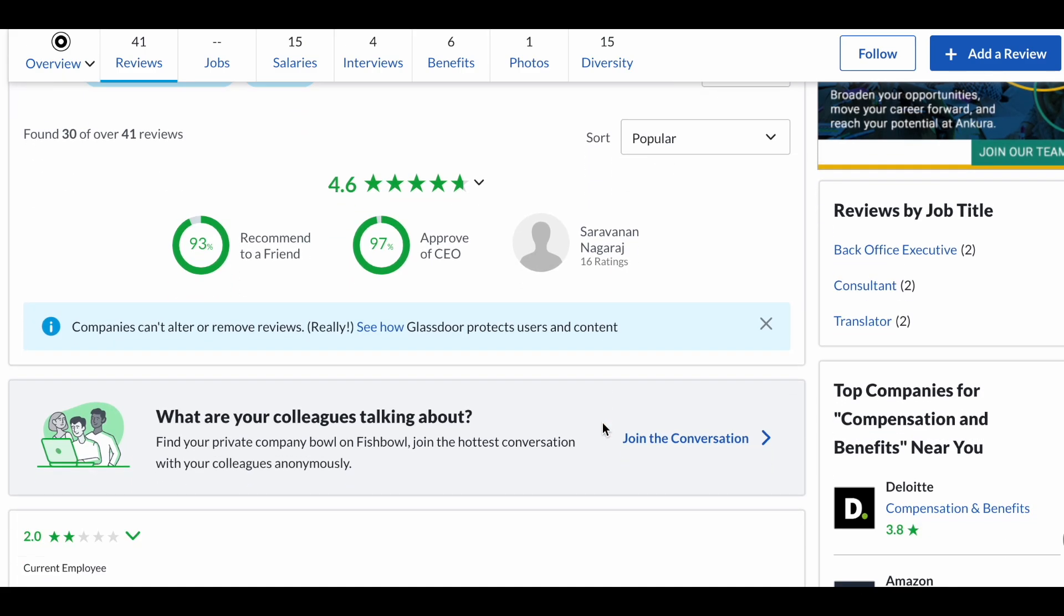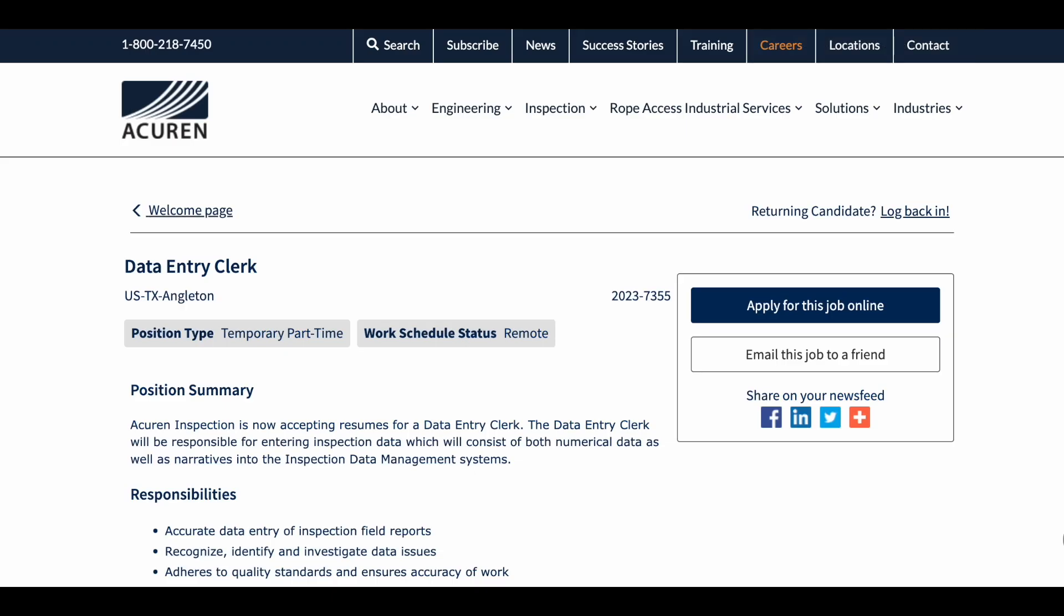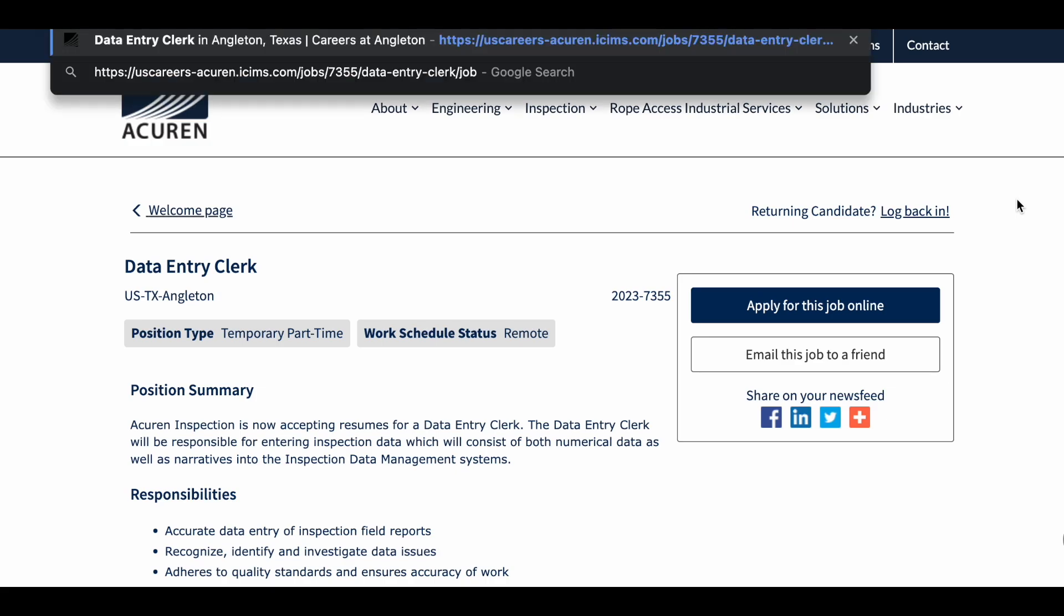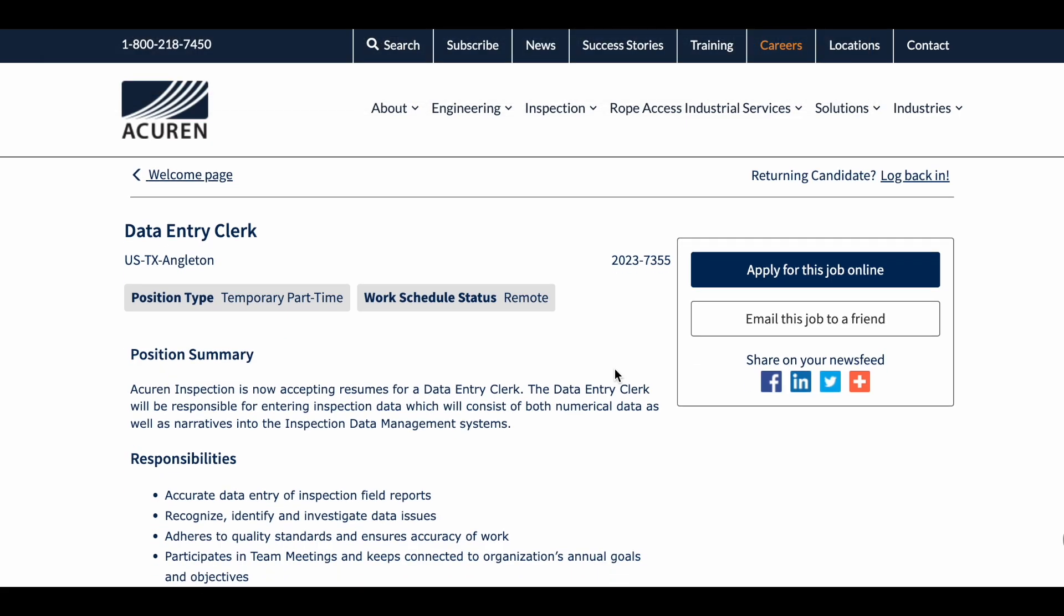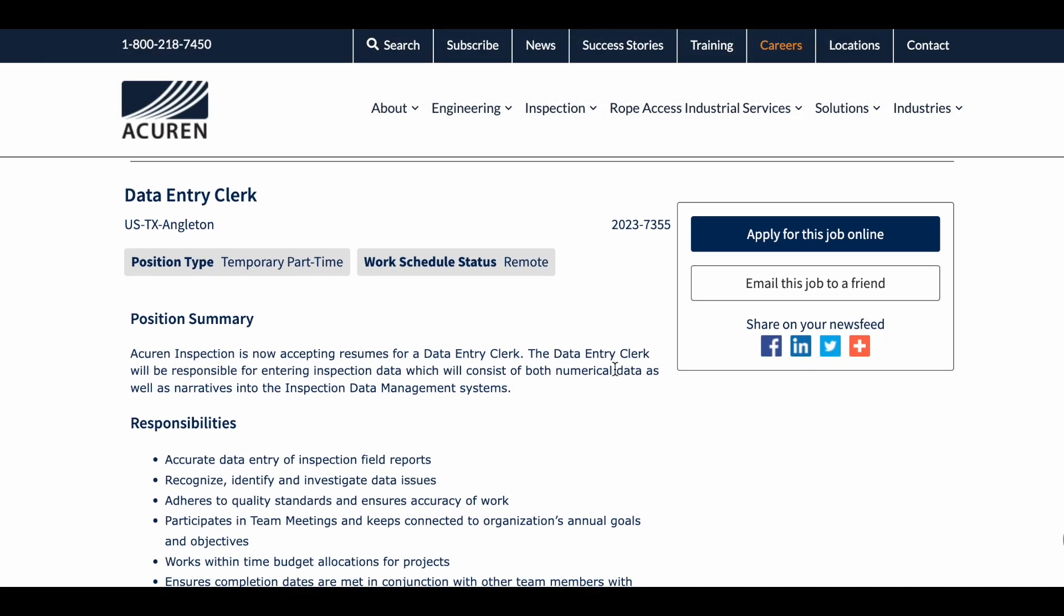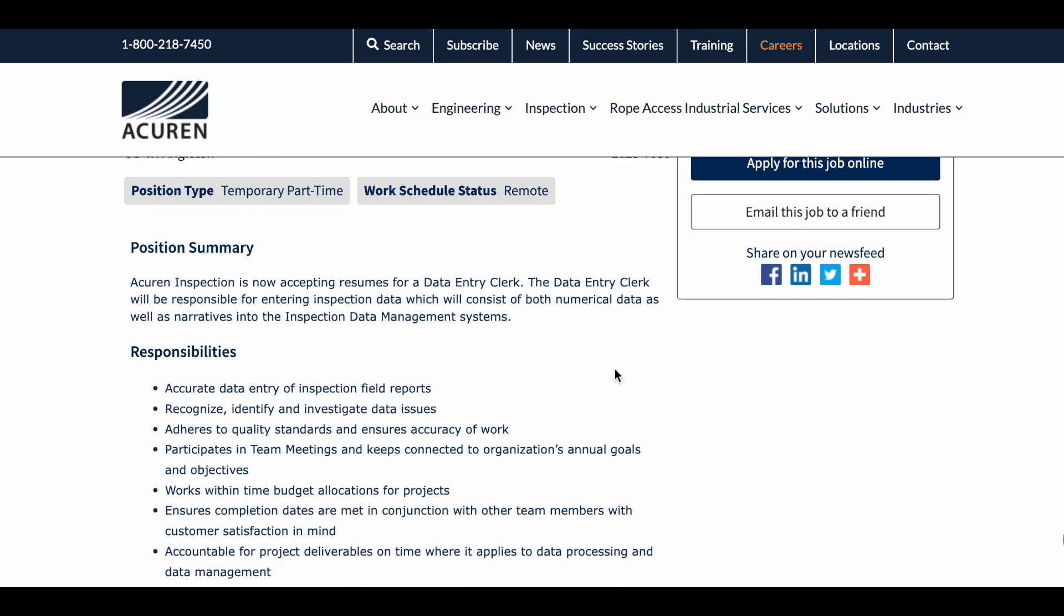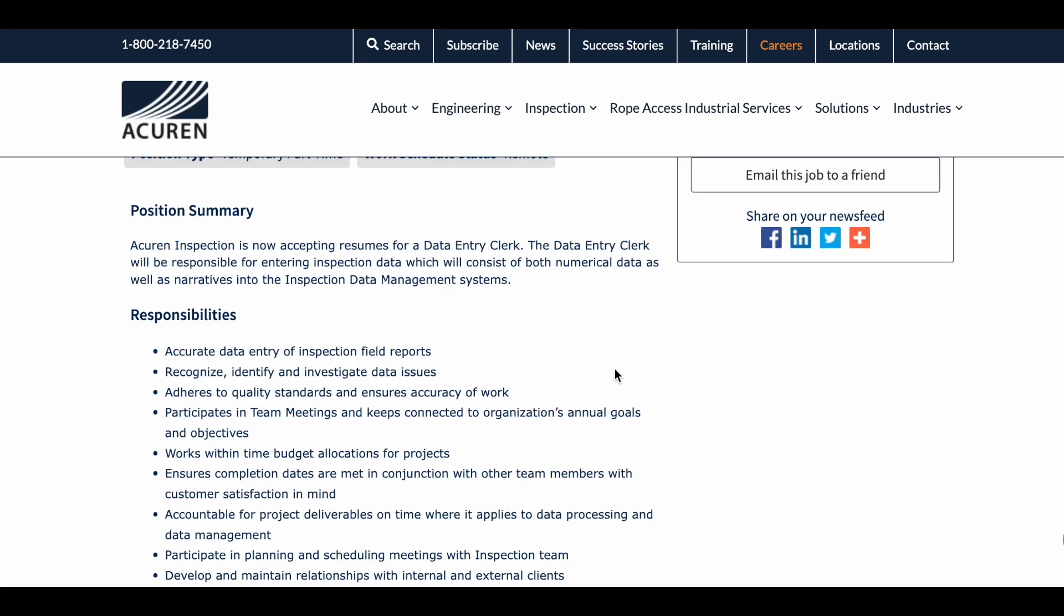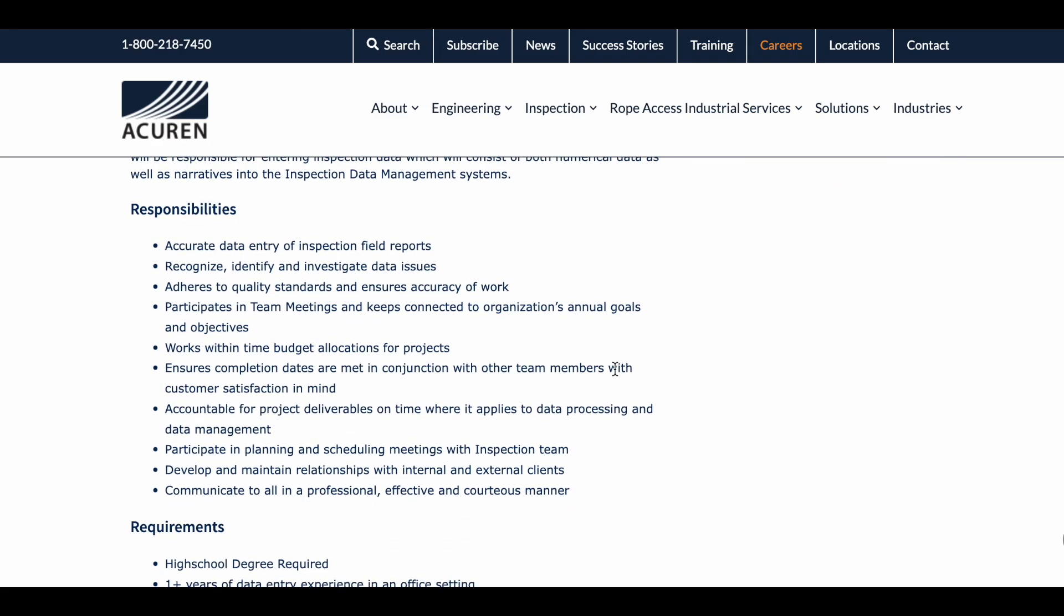The next company I want to share with you is Akron. This company right now is hiring a data entry clerk to basically enter inspection data into their computers. You will be entering data from inspection field reports, recognizing and identifying data issues, and being accountable for project deliverables on time.